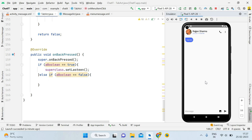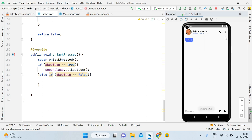Hey guys, welcome back, it's me Rajan Sharma. In this tutorial I'll be showing you how to implement a search feature and a clear chat option, as well as implementing a sub-menu inside the message activity.